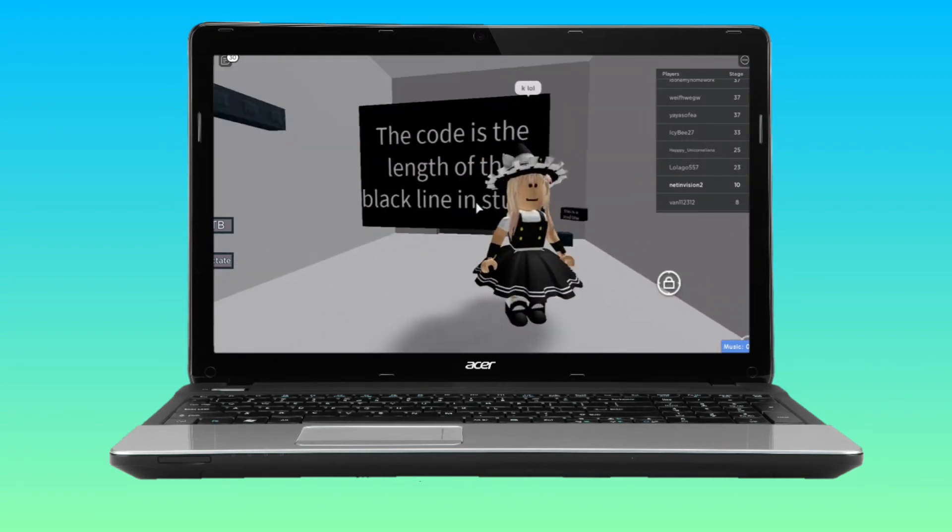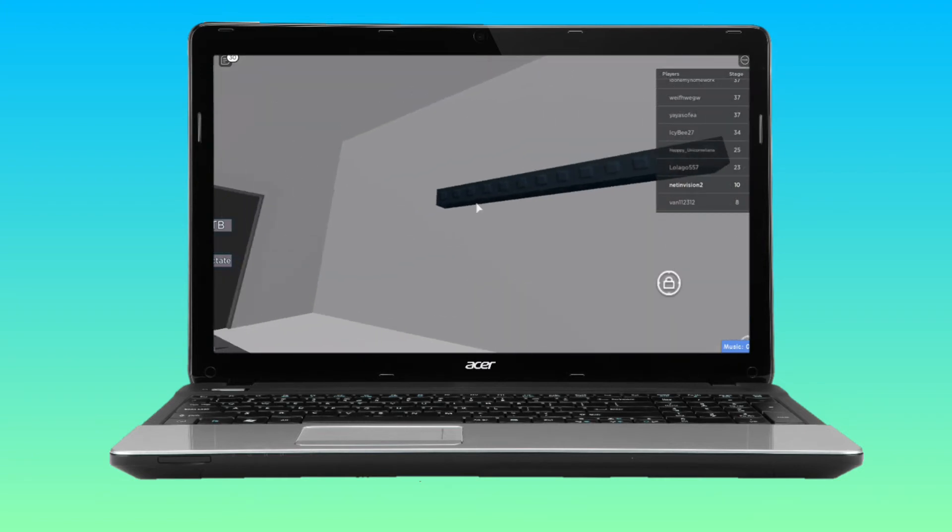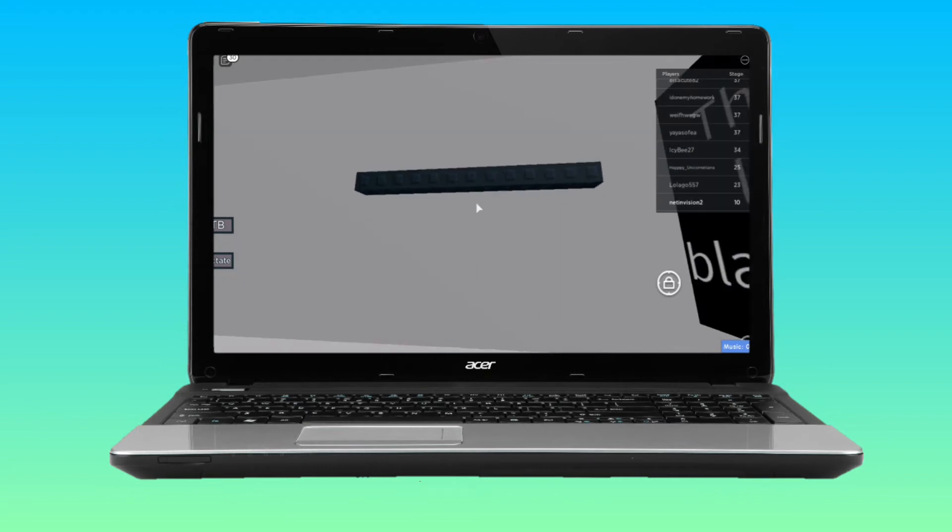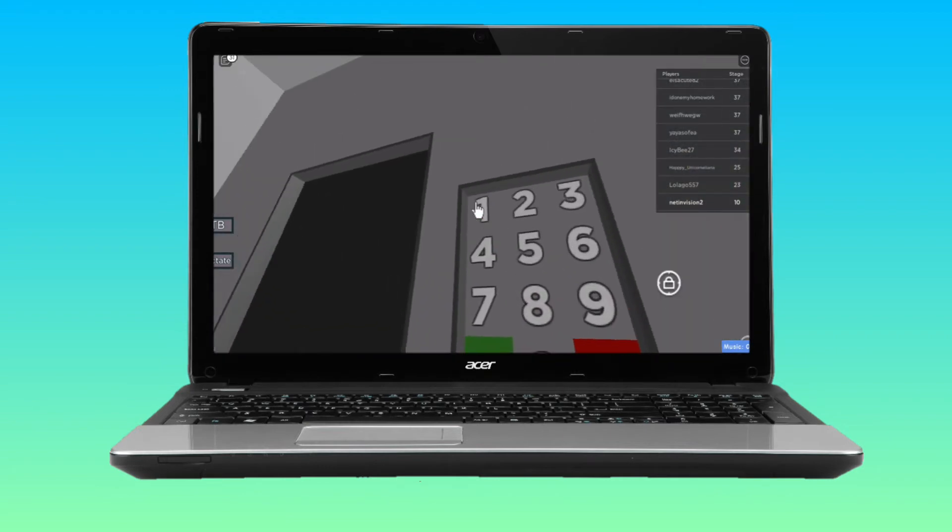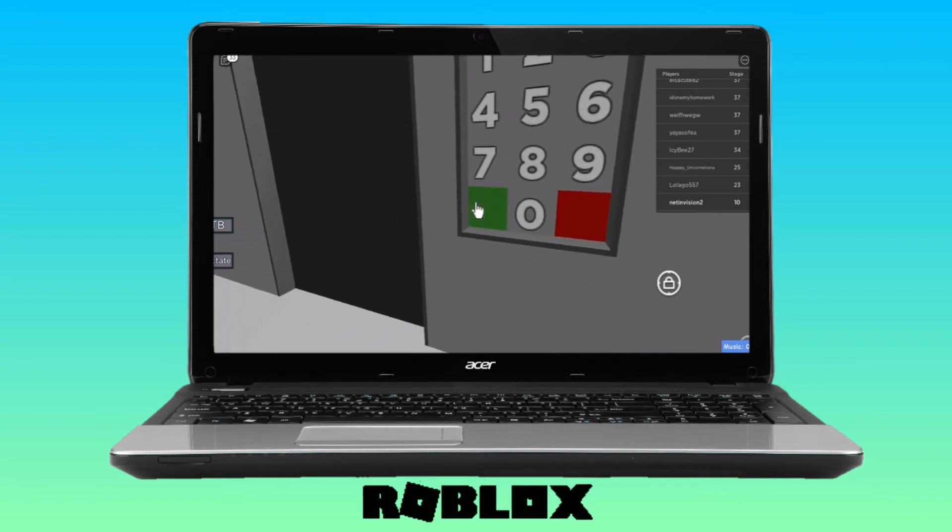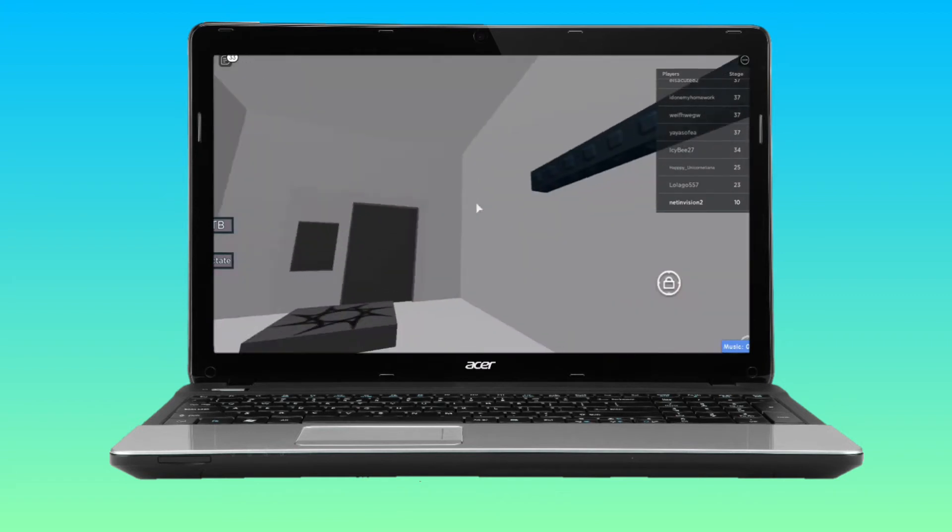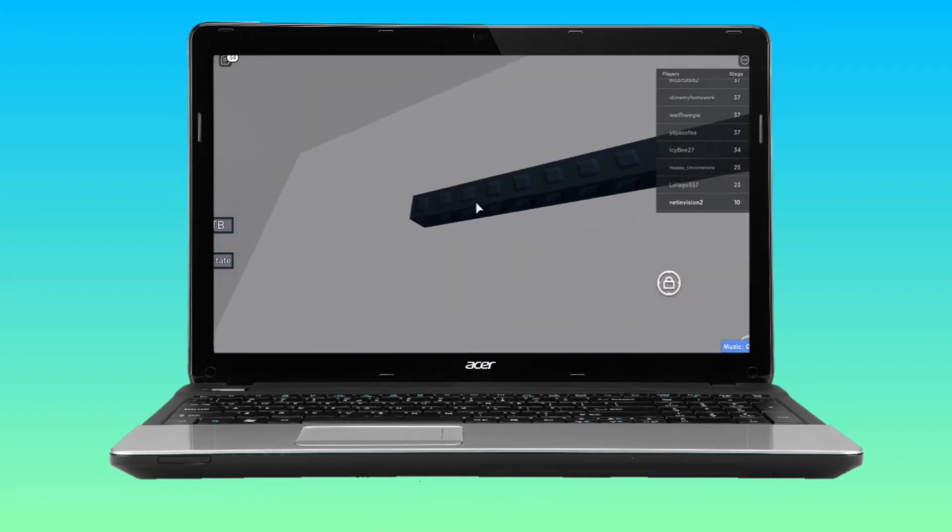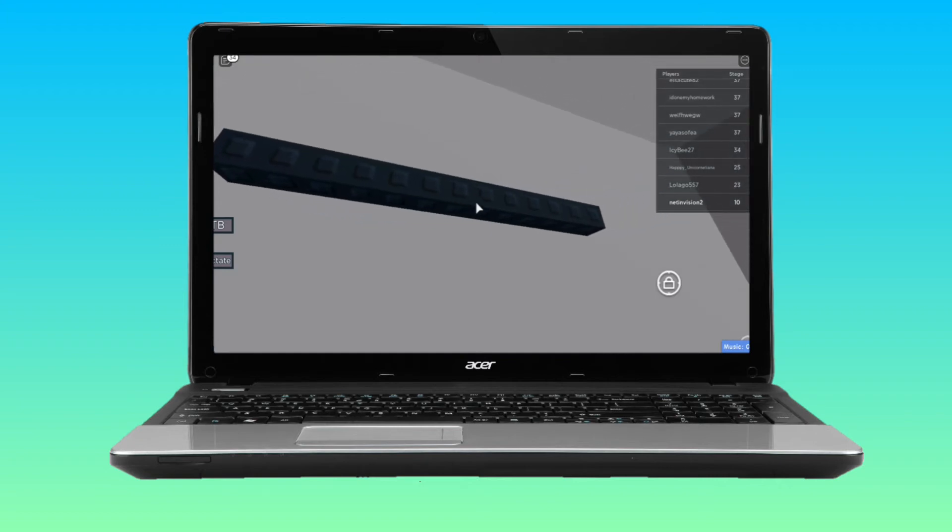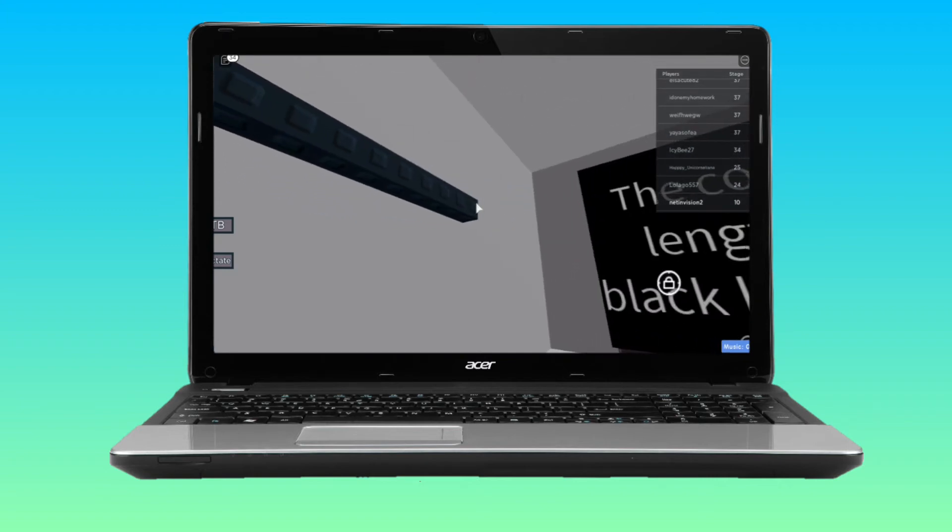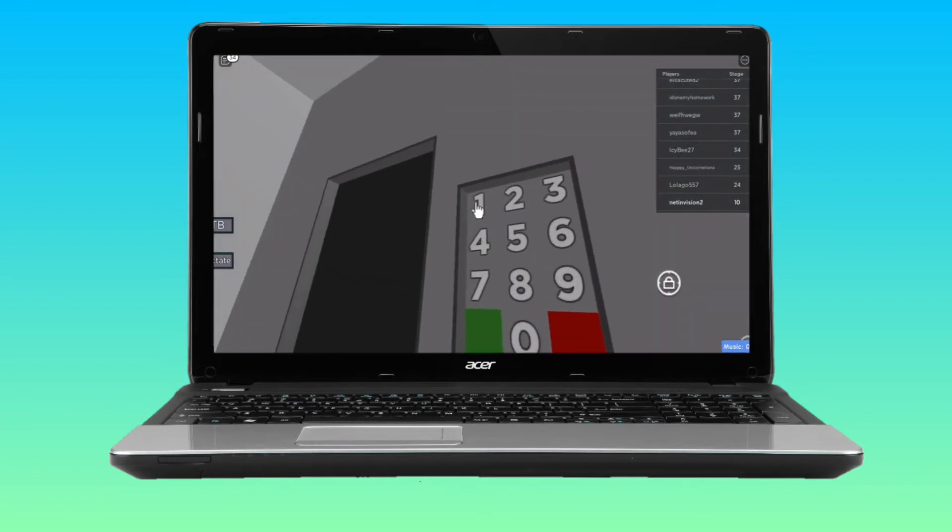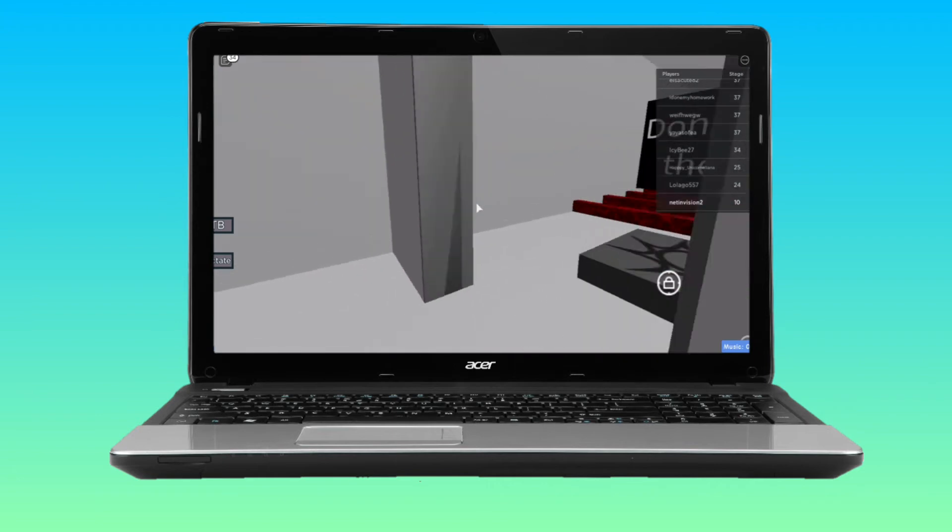The code is the length of the black line in studs. Let me count: 1, 2, 3, 4, 5, 6, 7, 8, 9, 10, 11, 12, 13, 14. I think 14. Wait, it isn't 14? Let me count again. Let me try 13. Oh, it was 13.